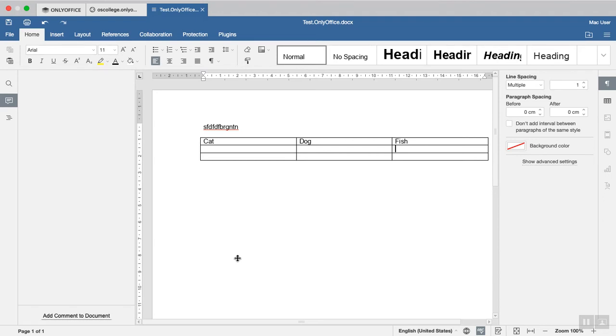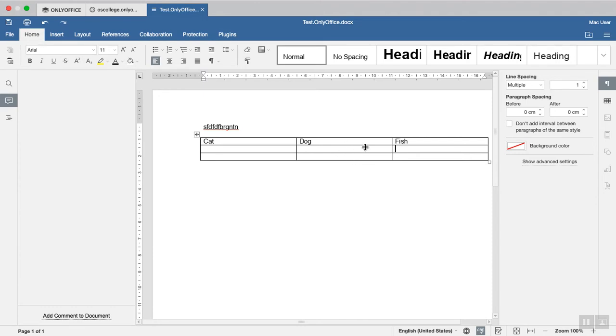giving titles to tables and images on the web is very important when you share these documents via the World Wide Web. And the OnlyOffice document editor allows you to do this through this feature.